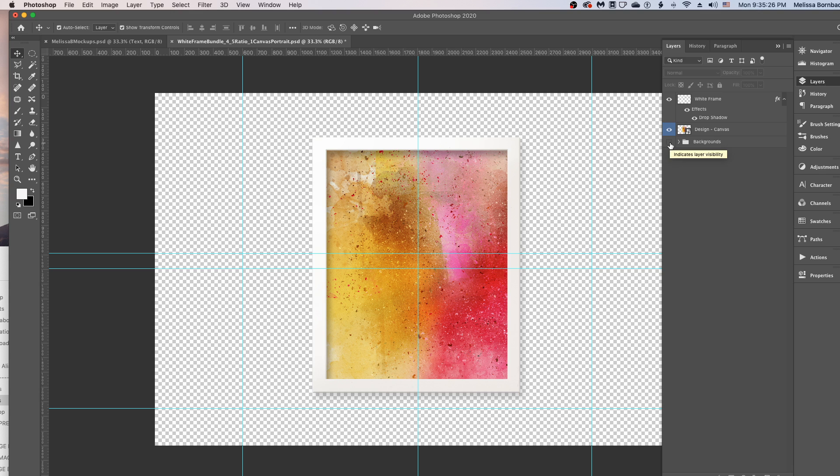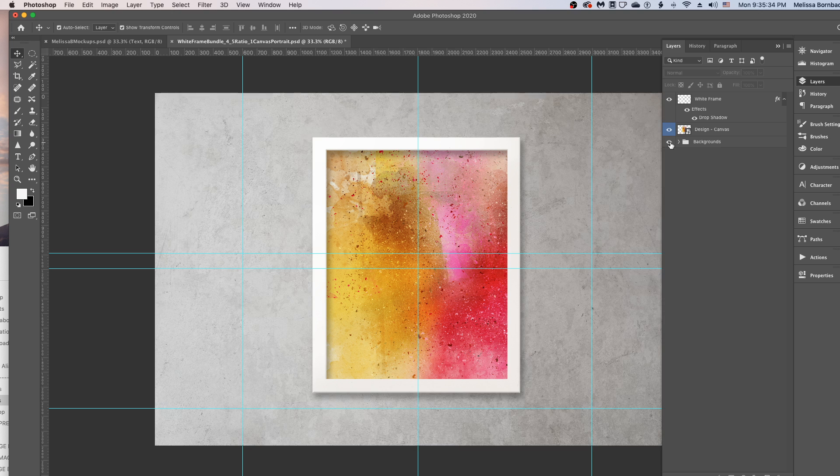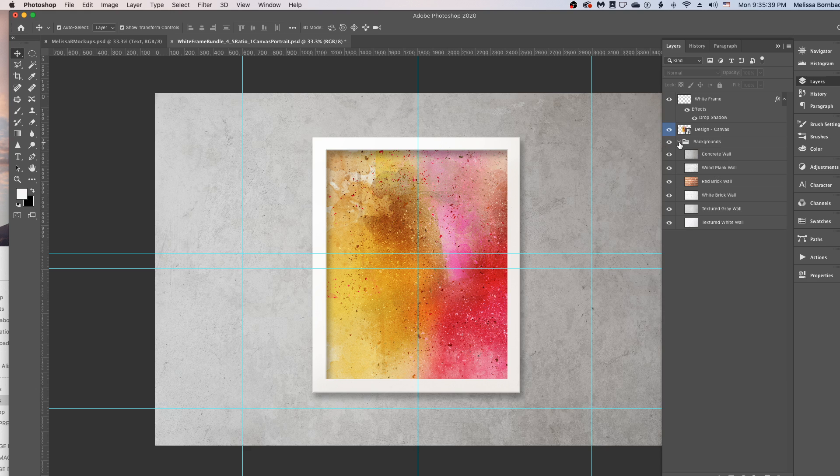And next, you want to make the backgrounds visible. So just click this little box next to the layer group that says Backgrounds. And then you can click this little arrow here to expand the layer group. And you'll see six background layers in there.